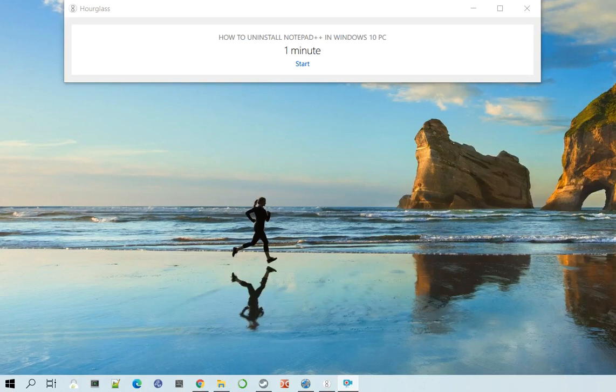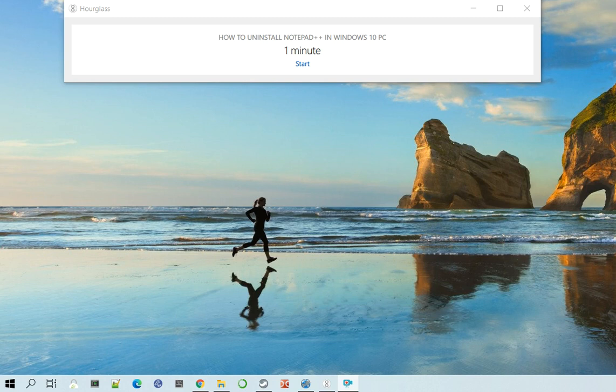Hello everyone, this is Amit. Welcome to another Notepad++ one minute challenge. Today we are going to learn how to uninstall Notepad++ in your Windows PC, Windows 10 or Windows 7.